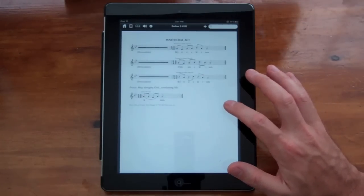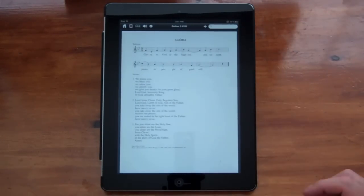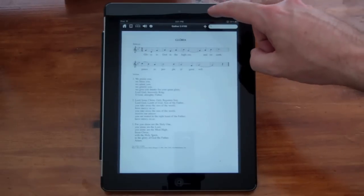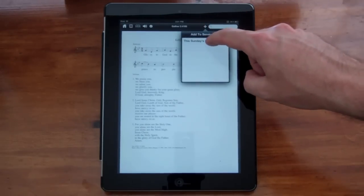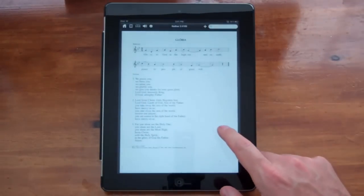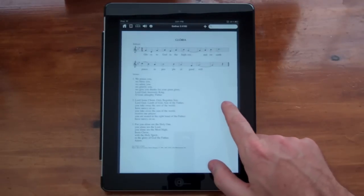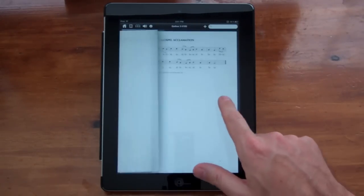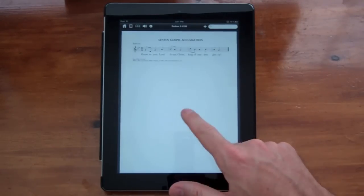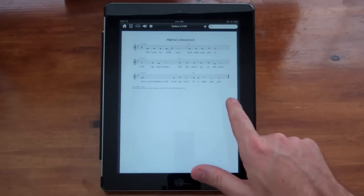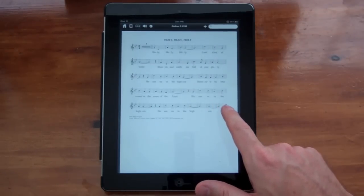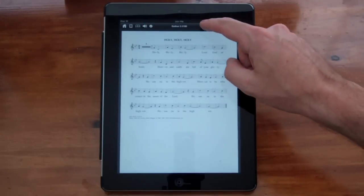Then I'm going to look for Gloria as well. Oh, it's the next one over. So I'm going to add this to the service list as well. Great. And then I'm going to add another one. Let's see. Let's do Holy Holy Holy.